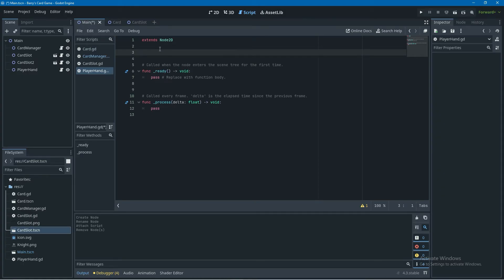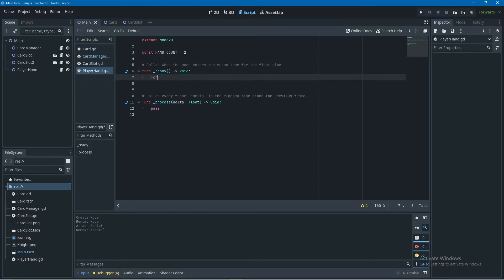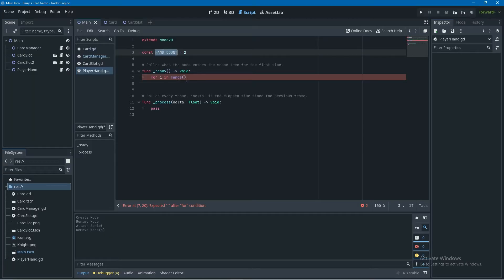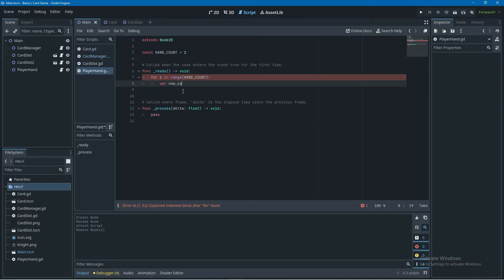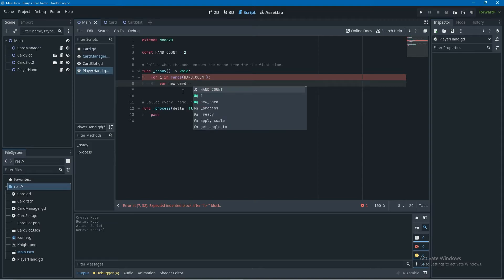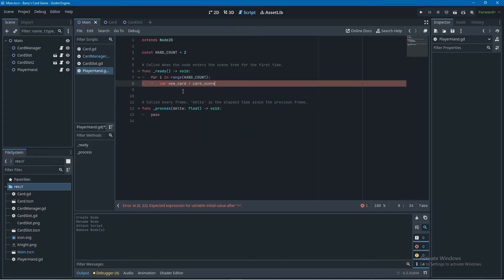Back in our player hand script, at the top I'm going to declare a new constant called hand_count — this is how many cards we want to instantiate — and I'll set it equal to two. In the ready function I'm going to instantiate these cards through a for loop: for i in range(hand_count), and inside the loop we create a new variable called new_card set equal to card_scene.instantiate().